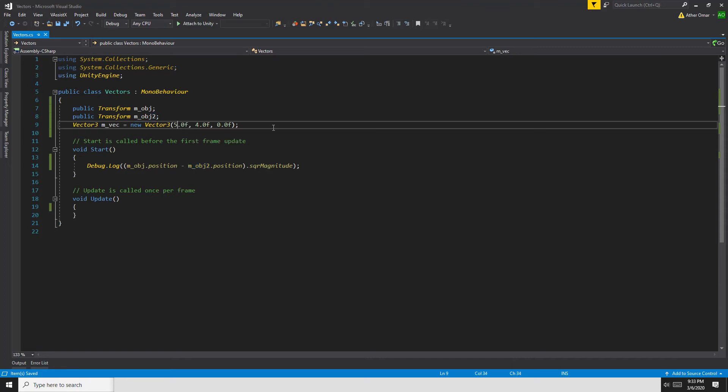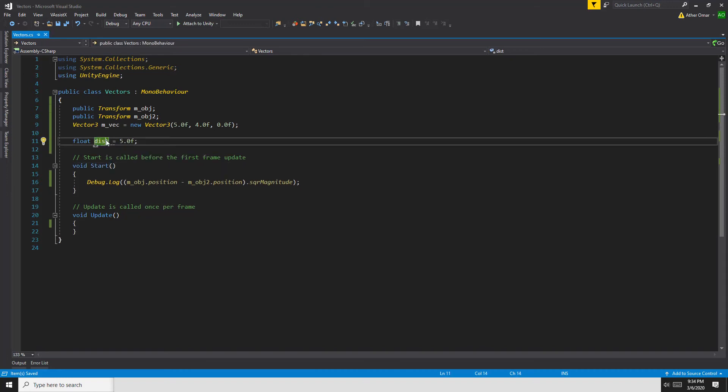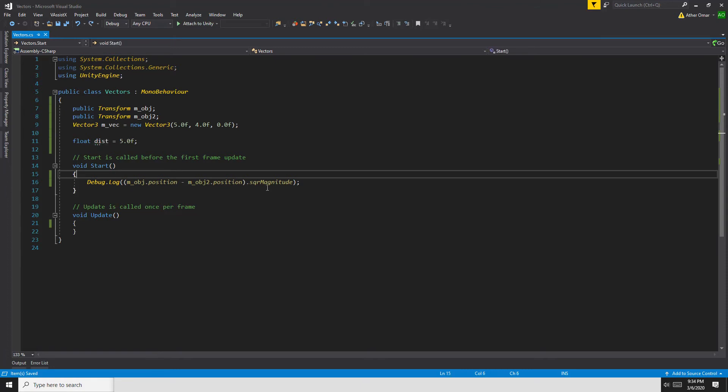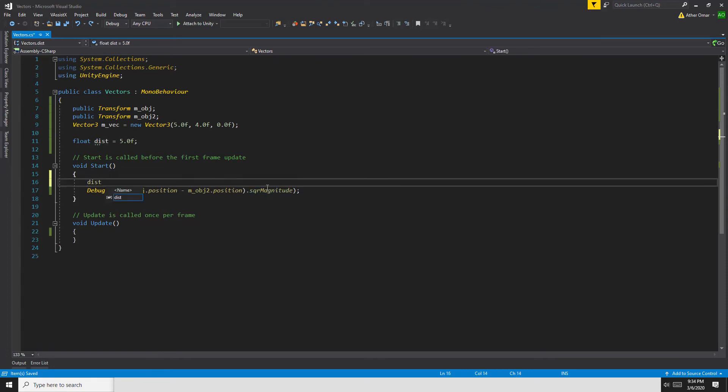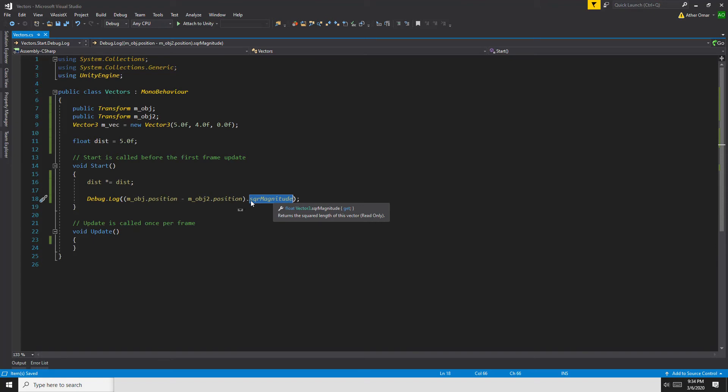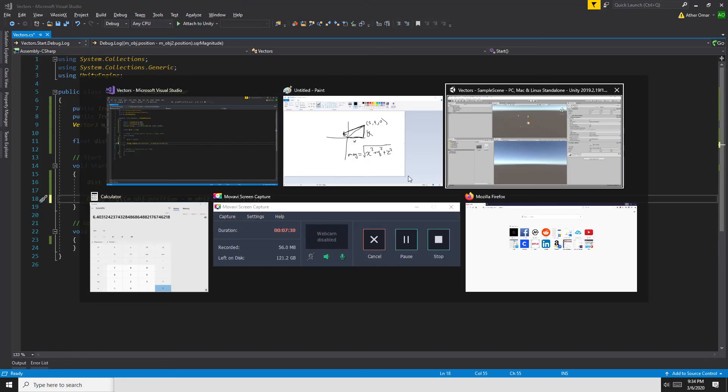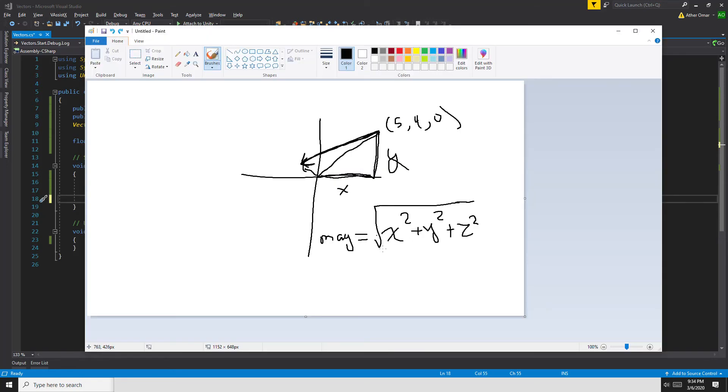What we can do is say float distance equals 5.0, and then we can say distance times equals distance, so we multiply distance by itself, we square the distance. When we square the distance, so 5 × 5 is 25, we can just compare it to the square magnitude directly and that would be so much faster to calculate than doing the magnitude itself because it would eliminate the square root operation from our check.